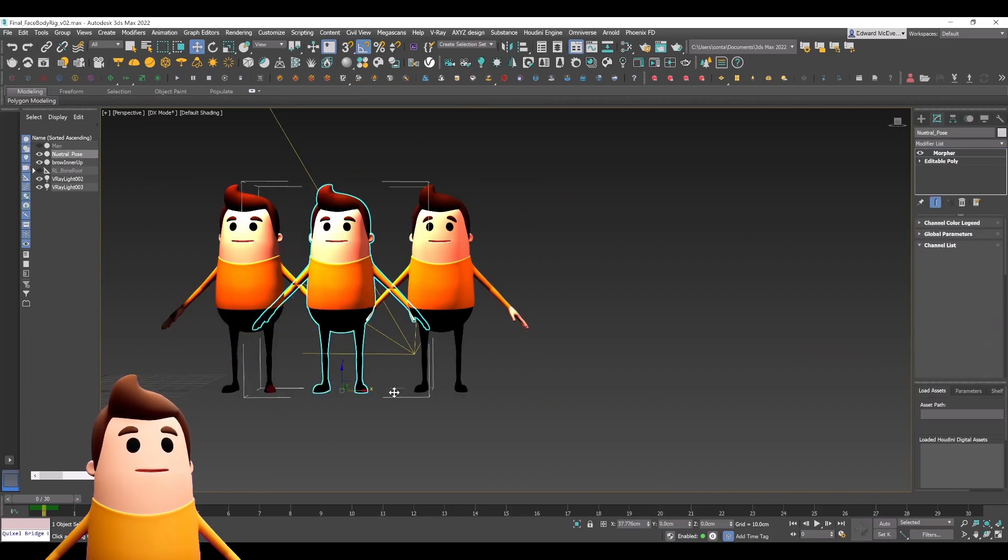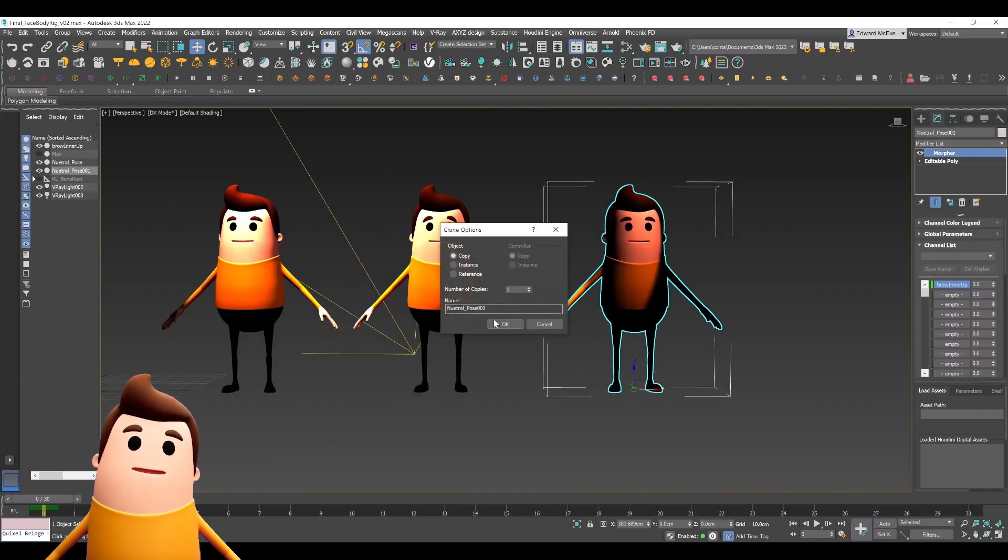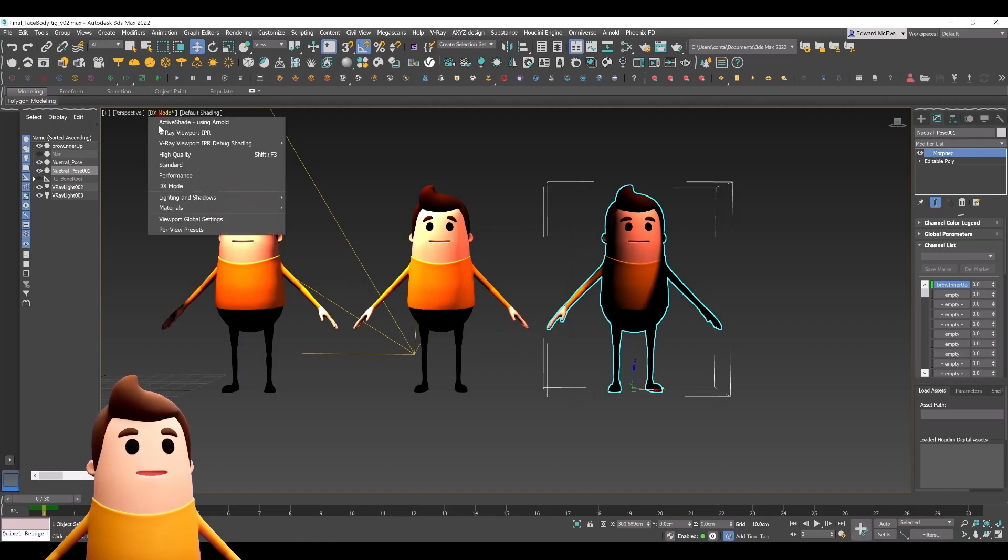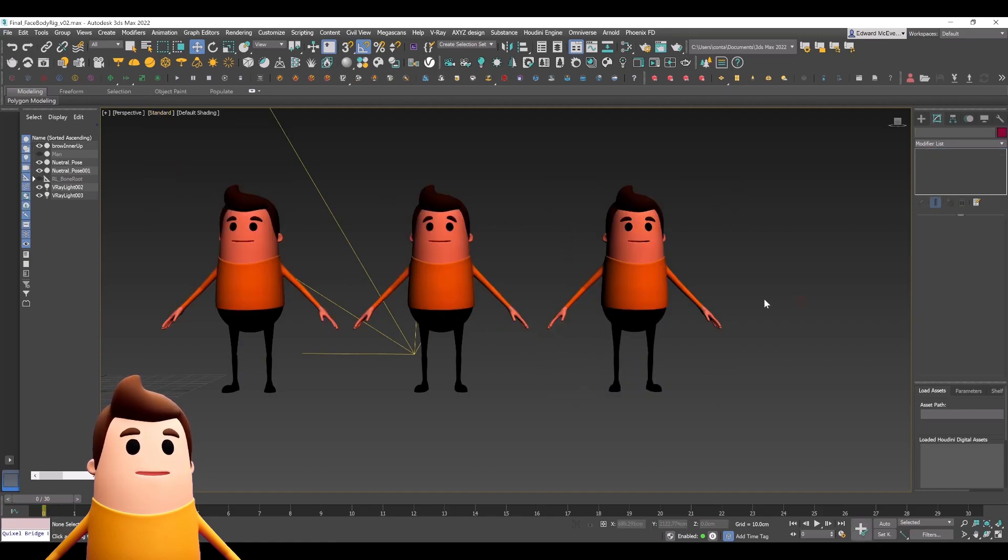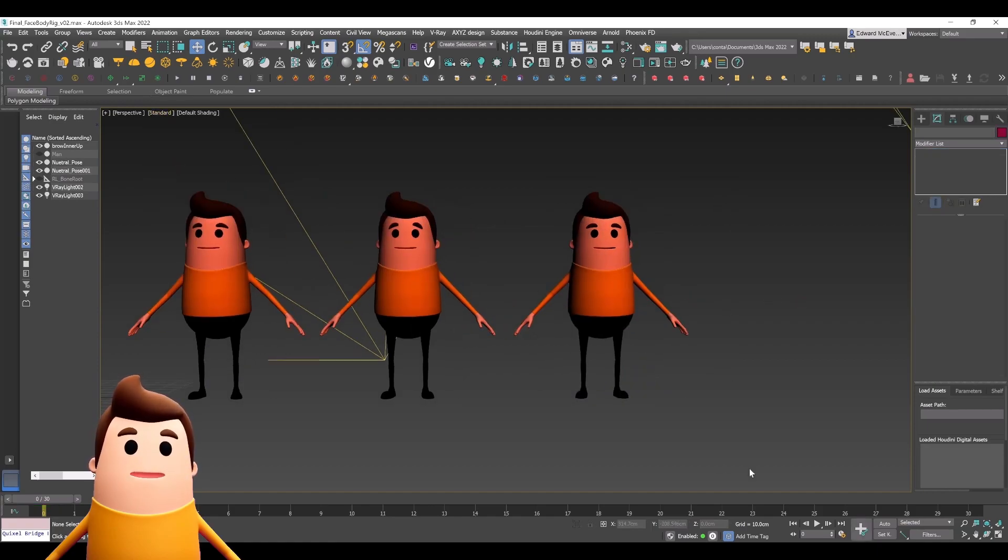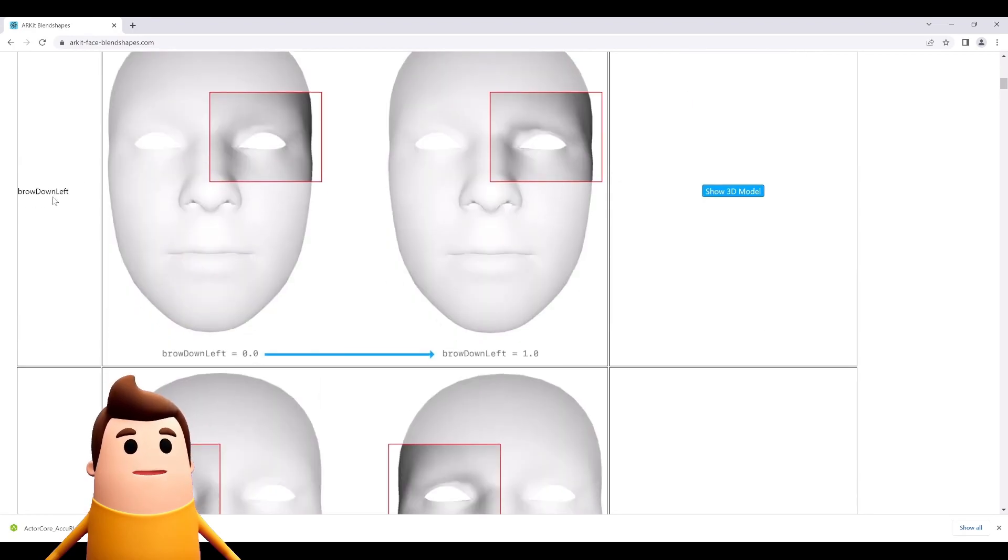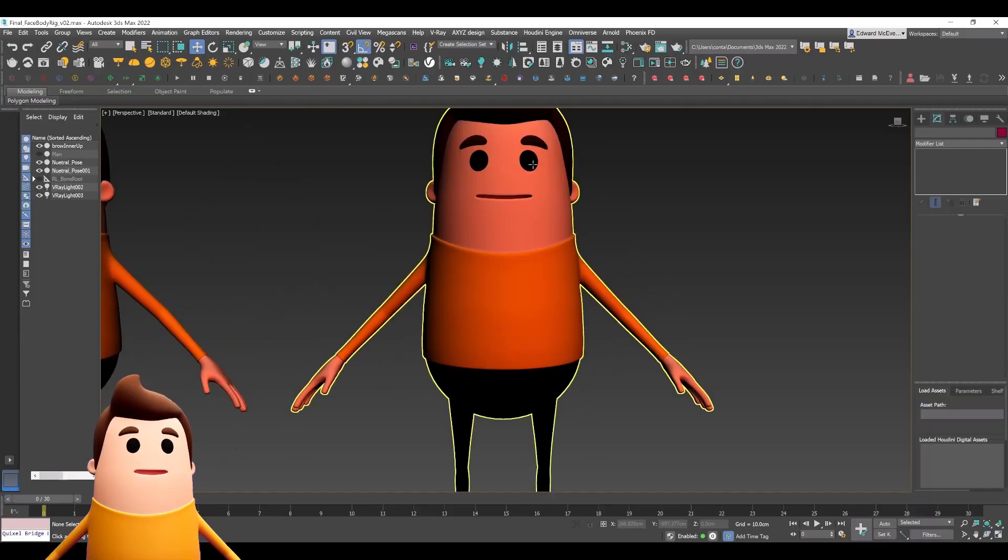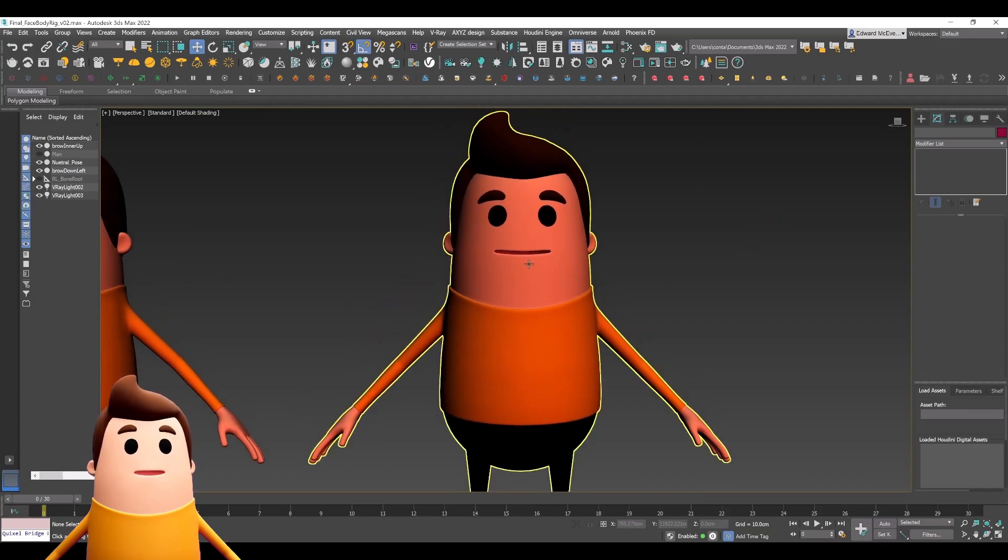When we import this into Unreal Engine, it'll automatically know the correct channel names so that when we do the Live Link facial motion capture, it'll be directly linking properly. You're just going to go down slowly through this list and copy their reference facial expressions and duplicate that on your own model.